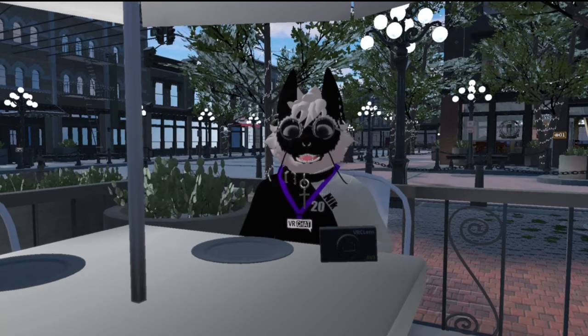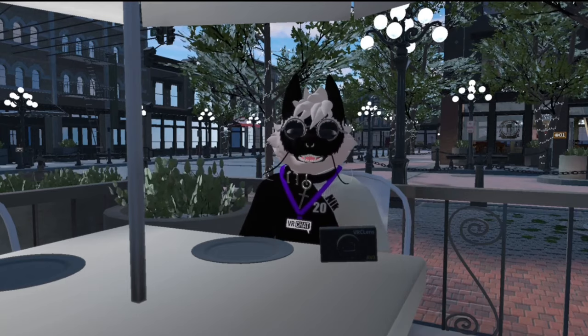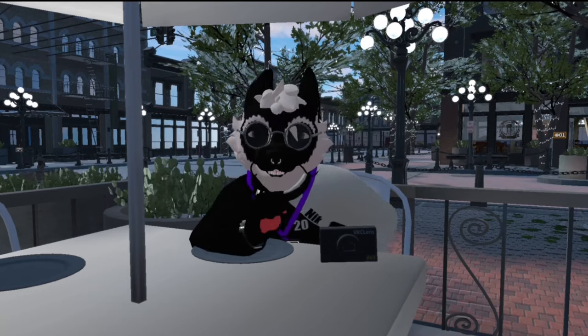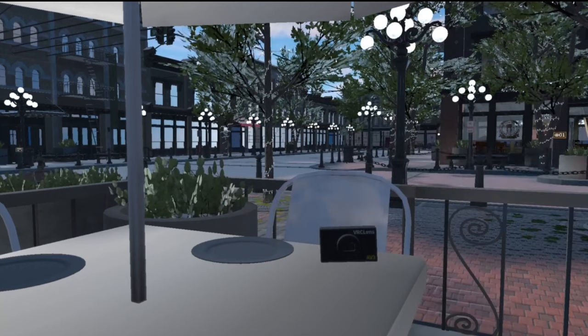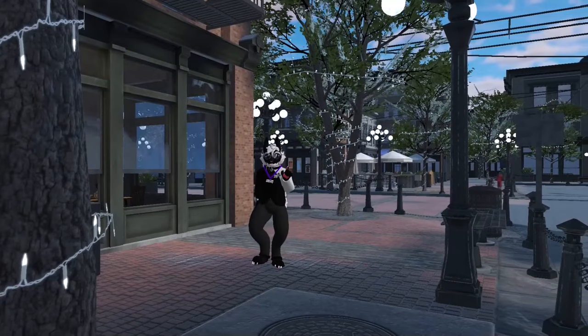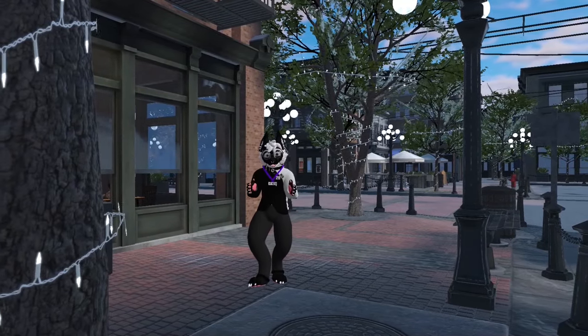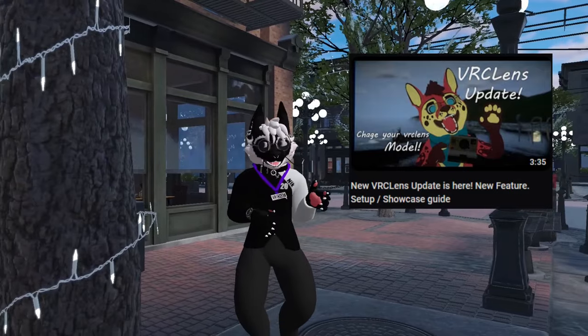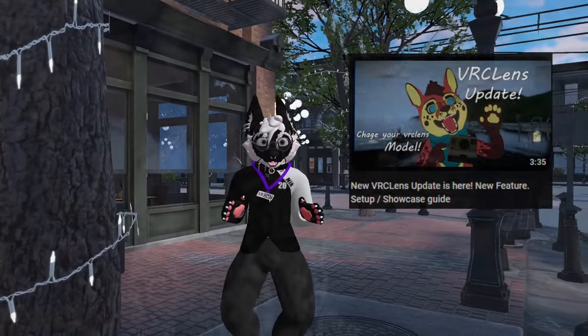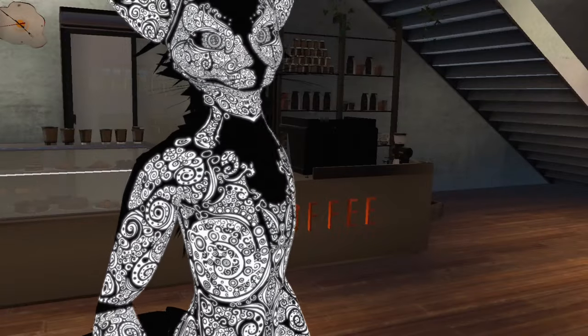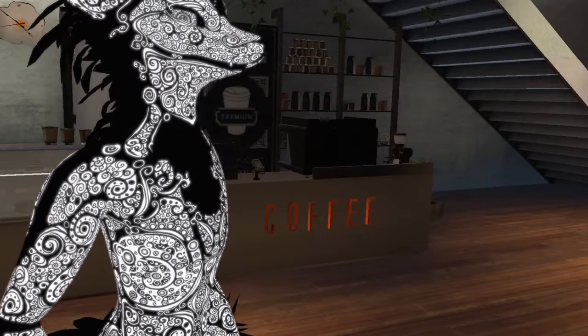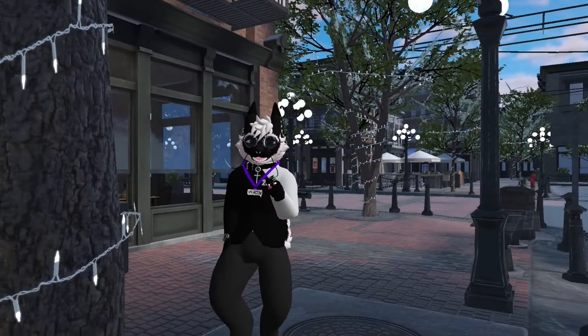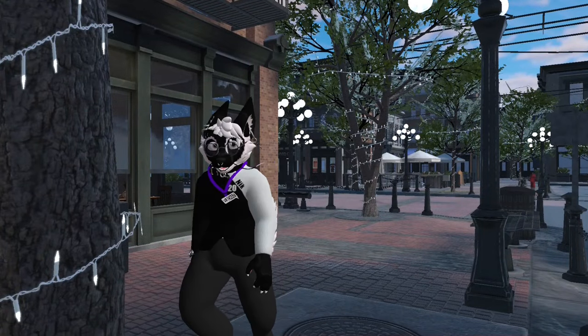With all those features, we haven't even gotten to the best part of VRC Lens yet. My favorite part is that you're actually able to customize it — meaning you can customize its color and overall appearance. I've covered a video on this and using this feature you can completely change your camera and make it stand out and match your avatar.